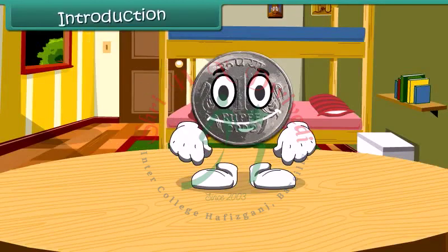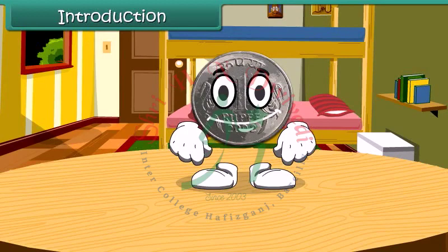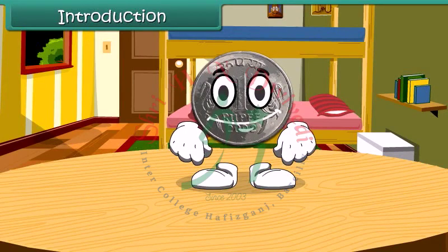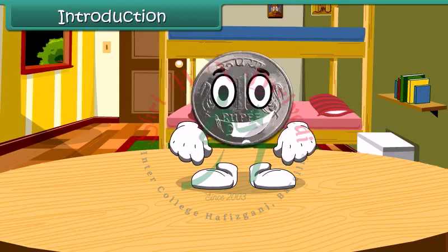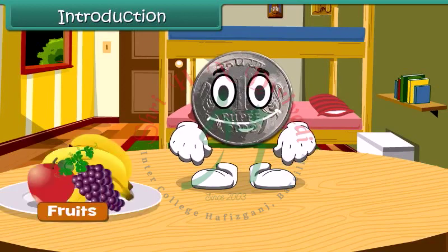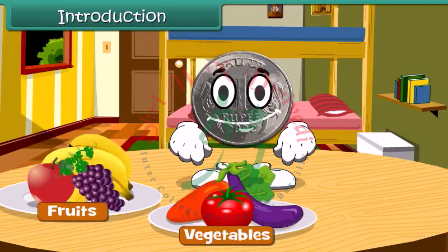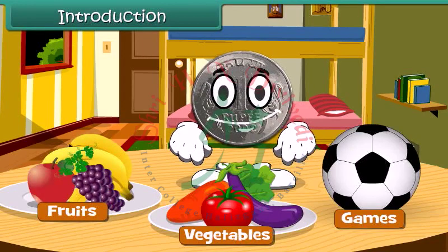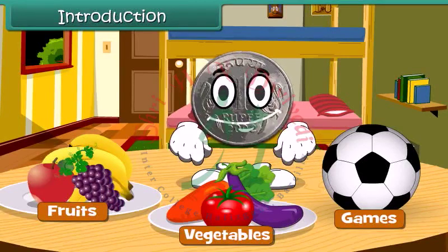Hello children, do you know me? I am a 1 rupee coin. When you go to market, you spend me to buy fruits, vegetables, or any of your favorite games. Let's learn more about money today.